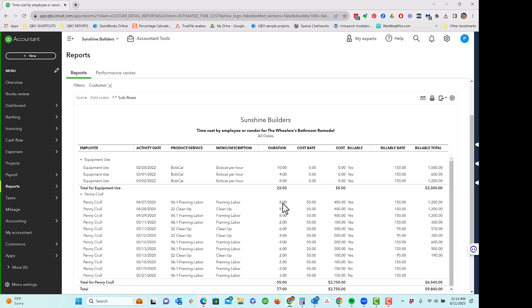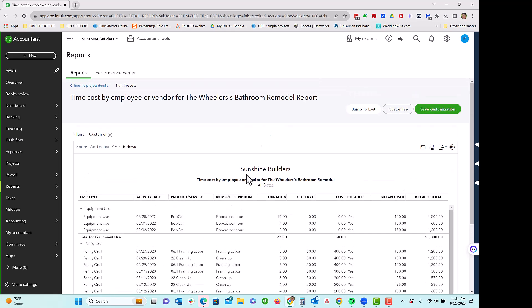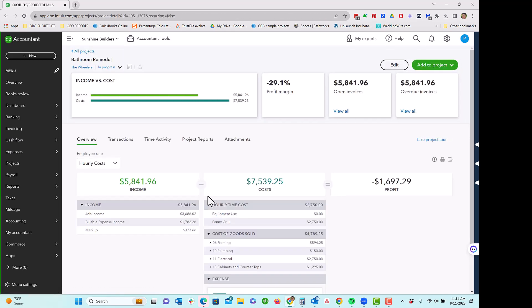This is a fun report in itself. But nonetheless, you can see where the cost rate is coming from. It's coming from this time that was entered for Penny times the rate that is in her employee record. So cool.